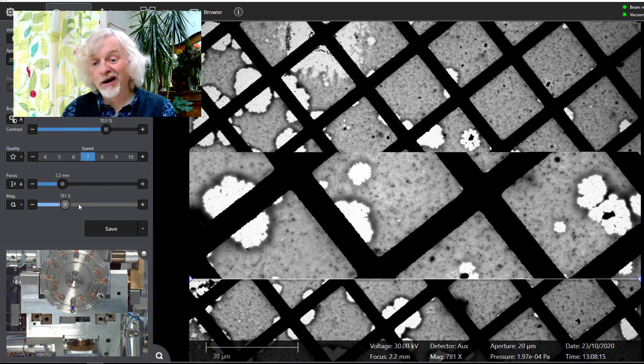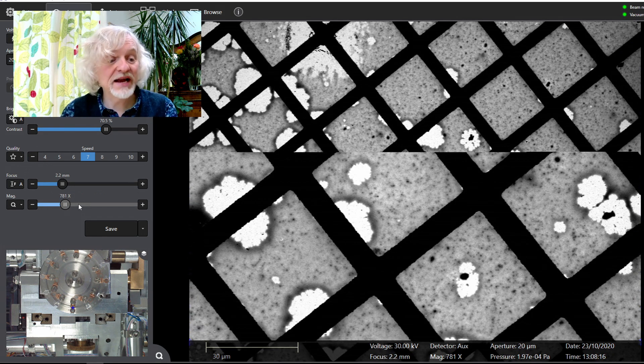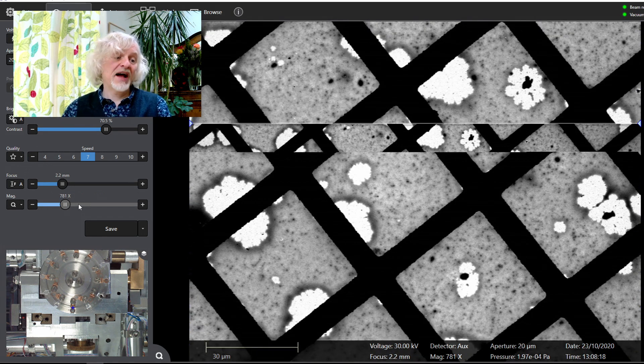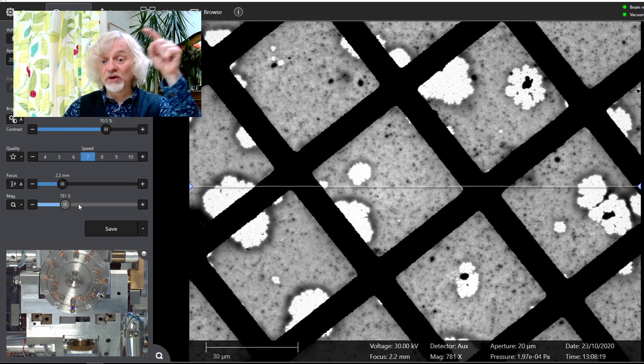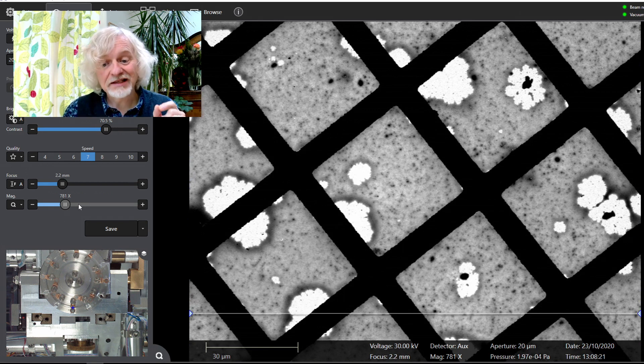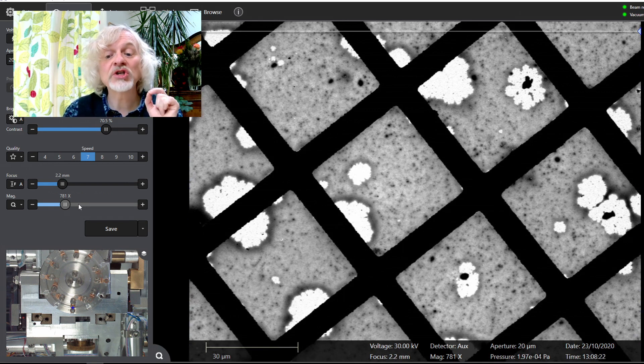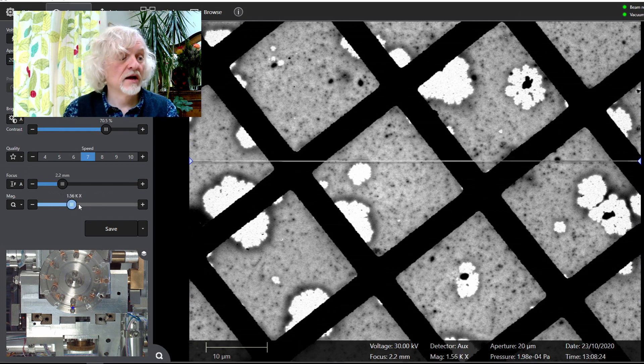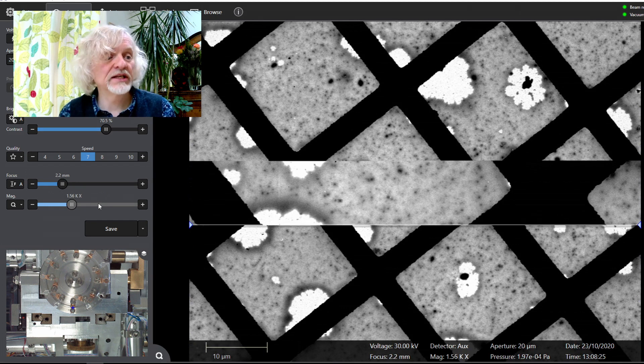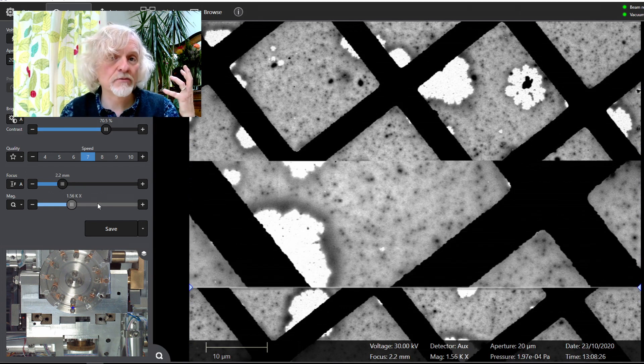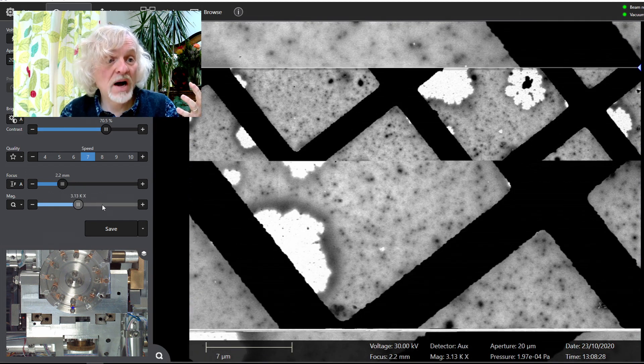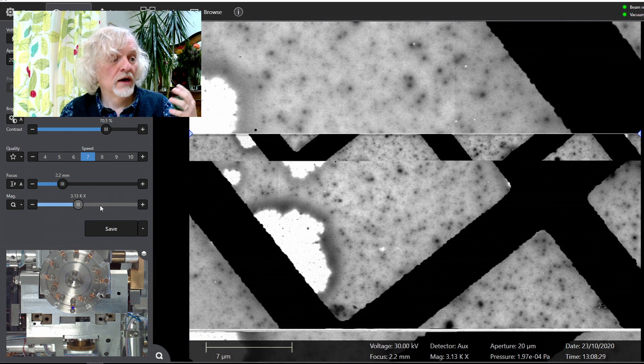And the scale bar tells you how big stuff is. And at the moment, that bar and each one of those squares you can see is about a third of the width of a human hair. So we're already pretty small, but we need to go much, much, much smaller.